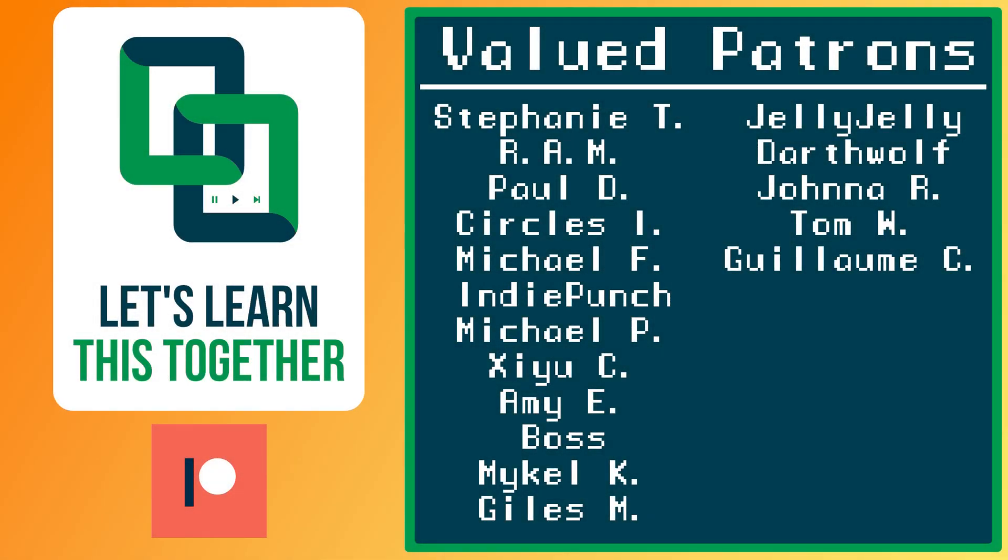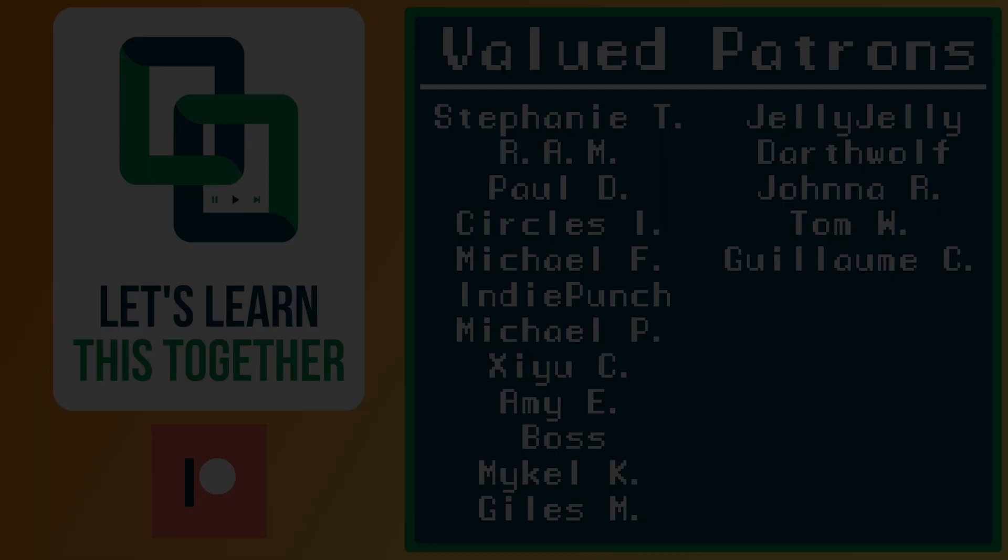A huge thank you to all of the awesome people who support me over on Patreon. Their names are on the screen now, and every dollar pledged helps me create more awesome content. You can support me for as little as $1 a month and get access to exclusive perks like my Discord server, your name in the credits, early access to my YouTube videos and courses, and more. Check it out at patreon.com/letslearnthistogether or find the link in the description below and become a patron today.